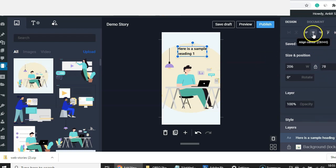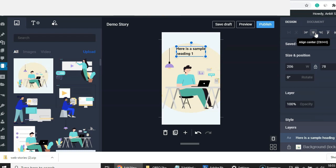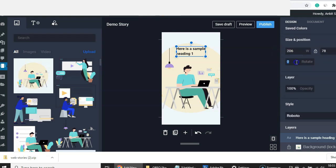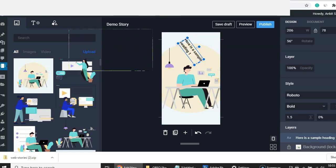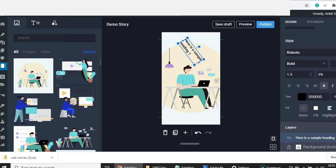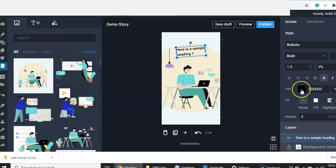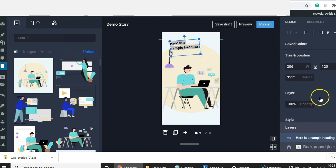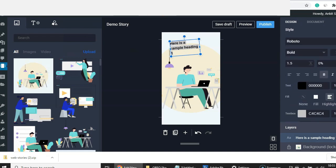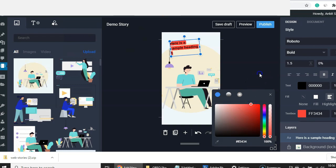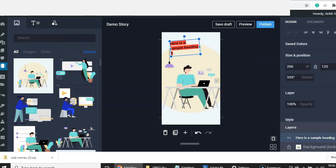Once the background image is set, you can adjust your text accordingly. On the right-hand side you have options to align elements to left, right, or center. You can also adjust the size and rotate the text, and change the font. From here you can change the color of the text and also add a highlight — similar to Instagram stories — which adds a little background behind the text, and you can change that background color too.